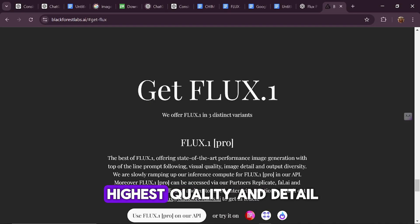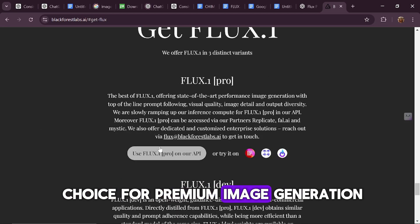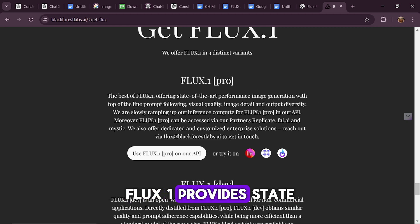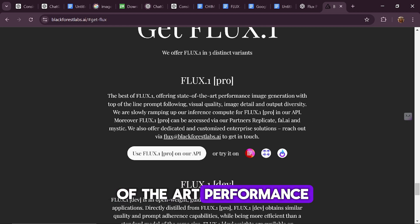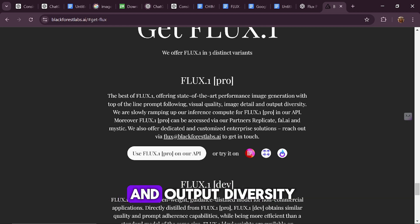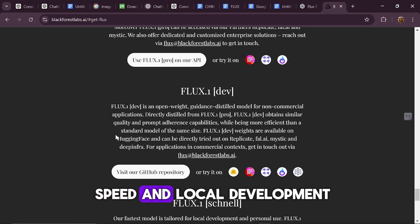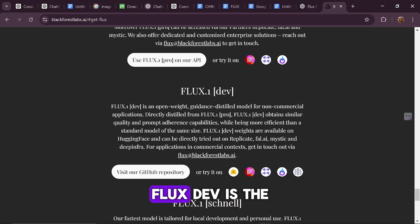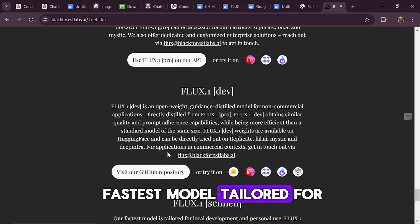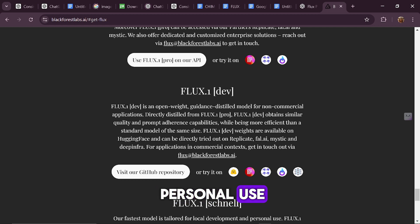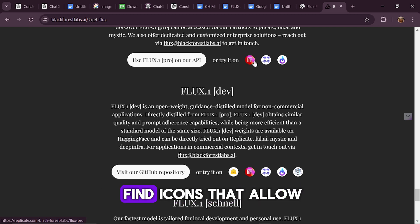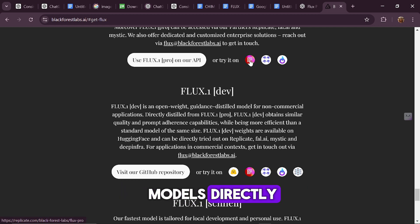Flux Pro delivers the highest quality and detail, making it the top choice for premium image generation. Flux 1 provides state-of-the-art performance with exceptional visual quality and output diversity. For those focused on speed and local development, Flux Dev is the fastest model, tailored for personal use. In each section, you'll find icons that allow you to access these models directly.